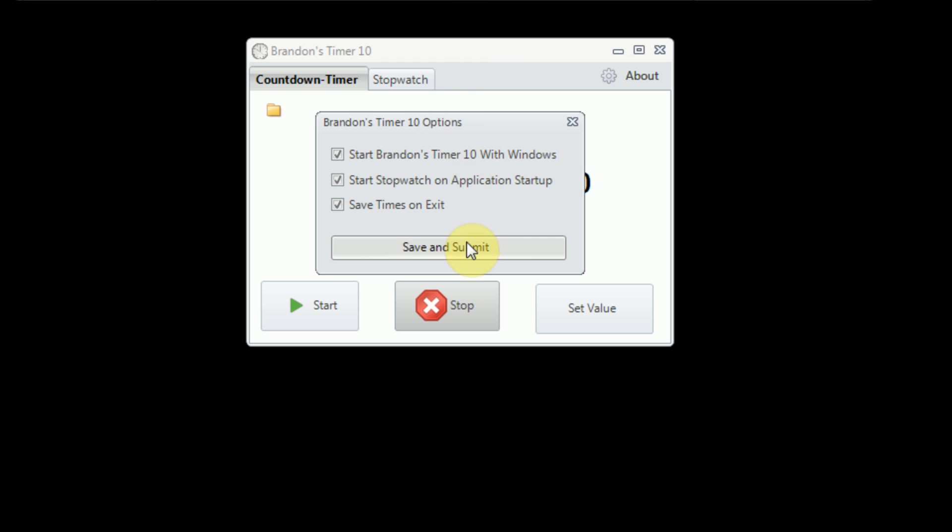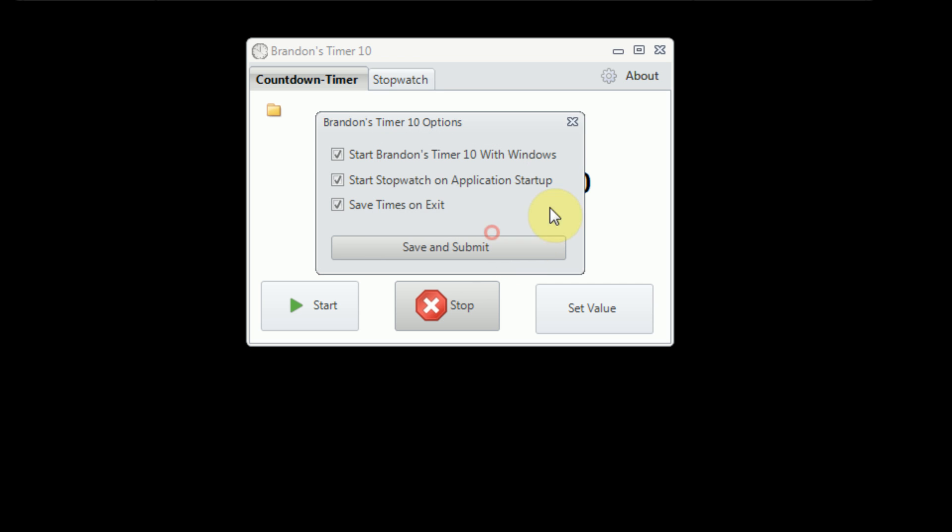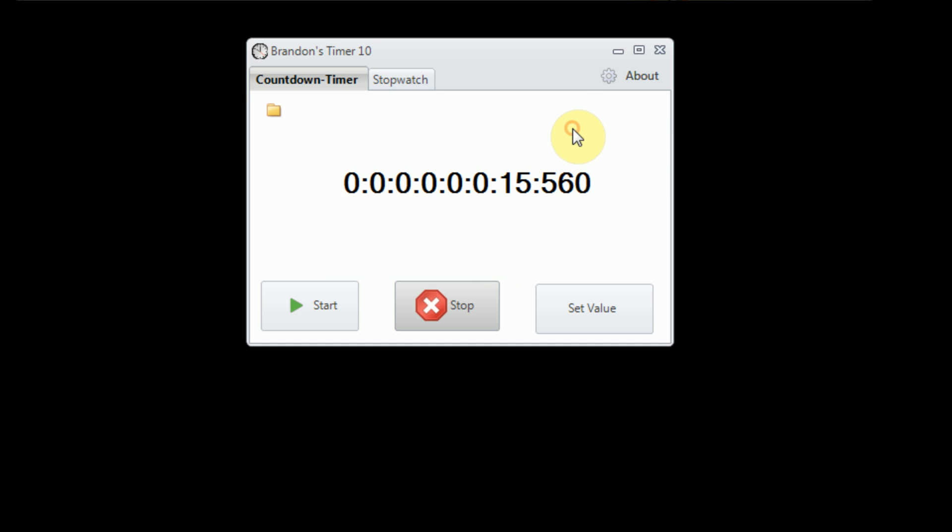So, I'm just going to go ahead and save and submit these options, close the options panel, and this concludes my overview. Thanks for watching this video. I hope you enjoyed this demonstration of Brandon's Timer 10. My regular content is scheduled for my next video, so please stay on the lookout for that. This has been Brandonier Productions. Please remember to rate, comment, and subscribe, and I'll talk to you guys later.